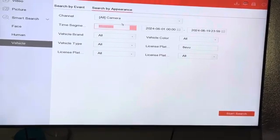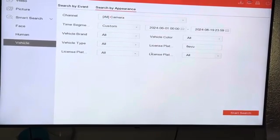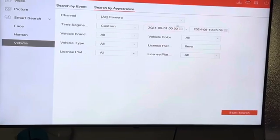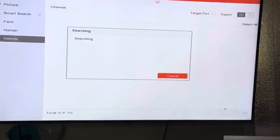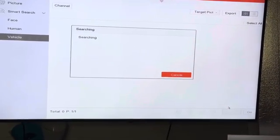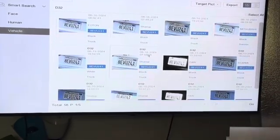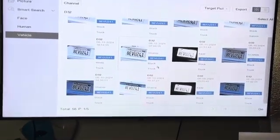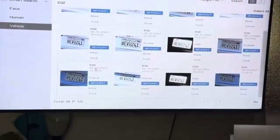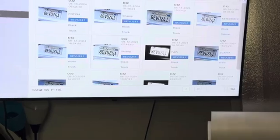Then leave it set to All Cameras — no need to change that — and press Start. It then shows you the license plate 8EVU, and the time and date when the vehicle was captured with that license plate.